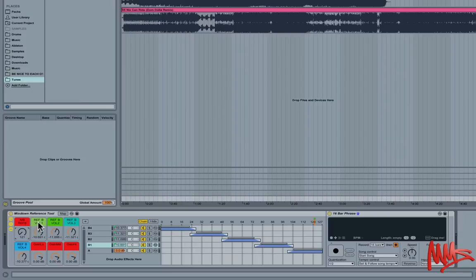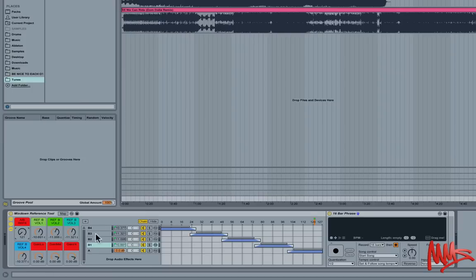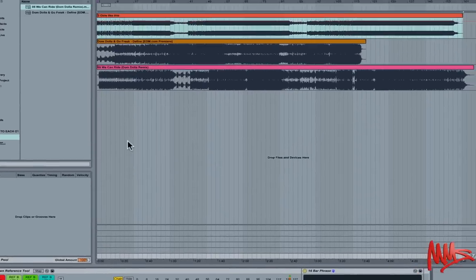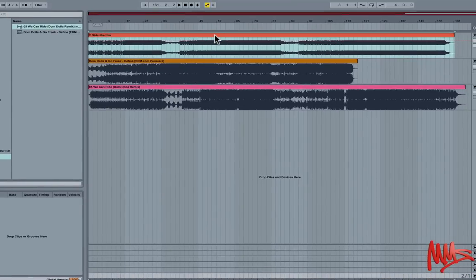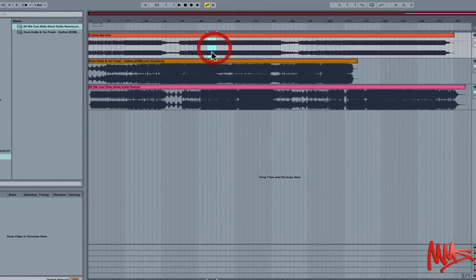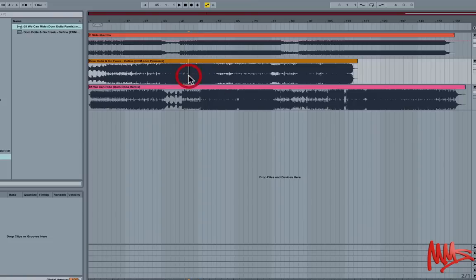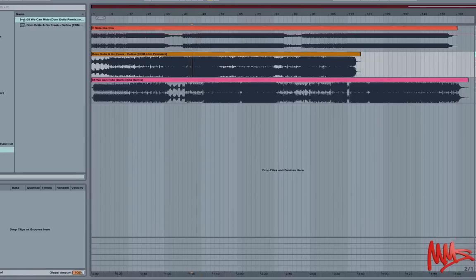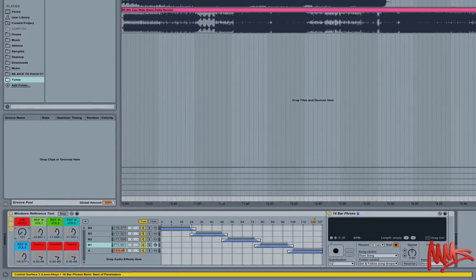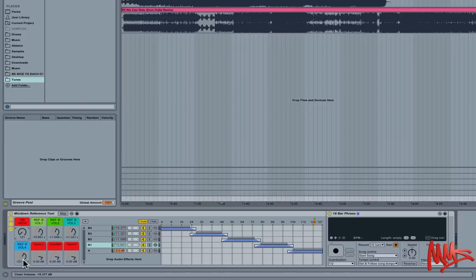Macro control two, three, four and five are volume controls for the comparison chains. So you see my track's pre-master, it's at a lot lower level than these tracks that have been mastered. So basically once we drop these samples in we can use these controls to attenuate the volume of the chain.